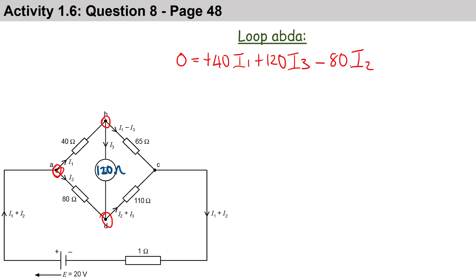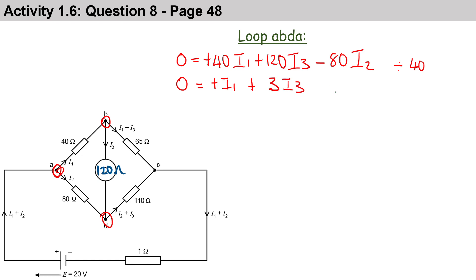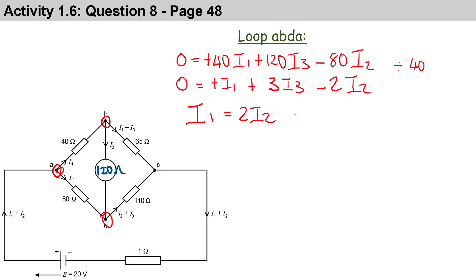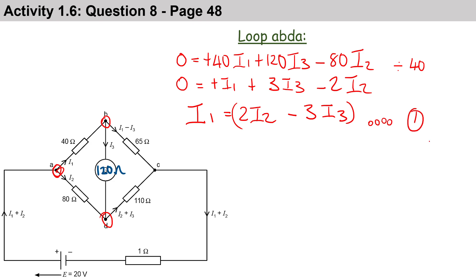We have 40i1, 120i3, and 80i2, so mathematically we can divide each term by 40 to simplify. This gives us i1 + 3i3 - 2i2 = 0. Rearranging, i1 = 2i2 - 3i3. We can call this Equation 1.